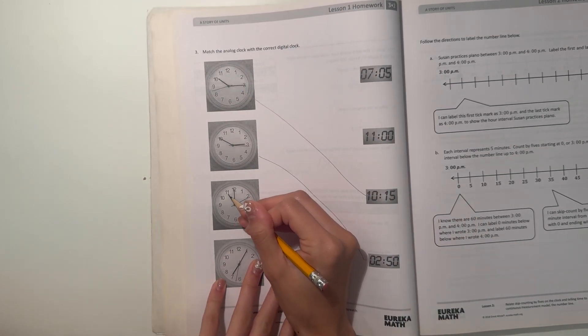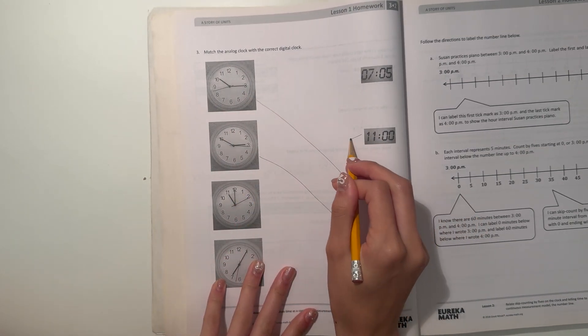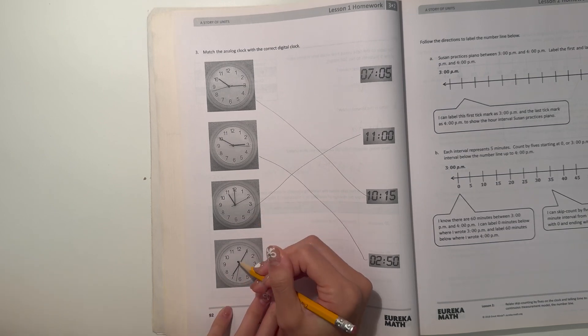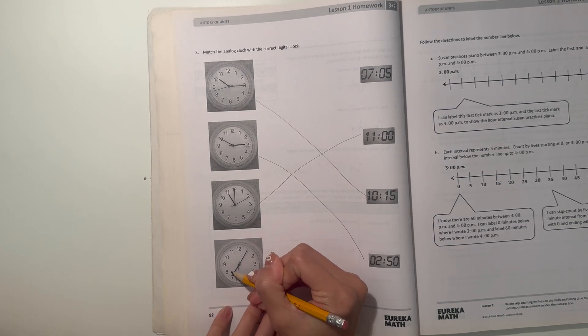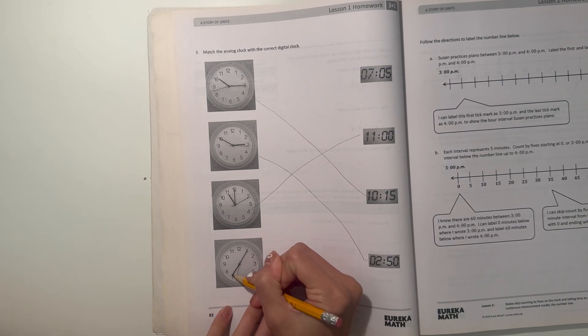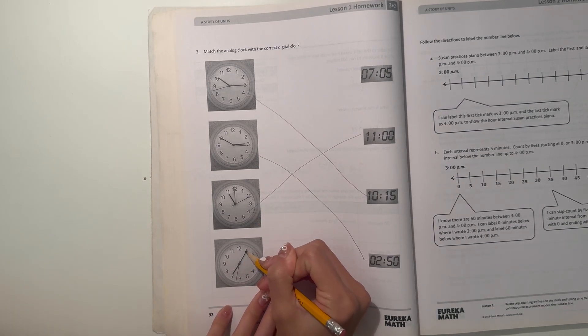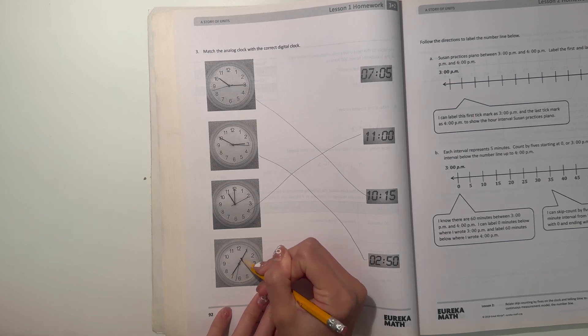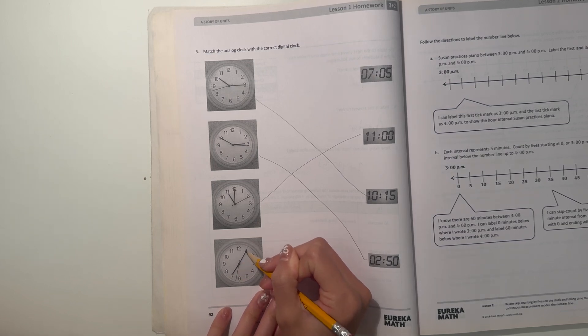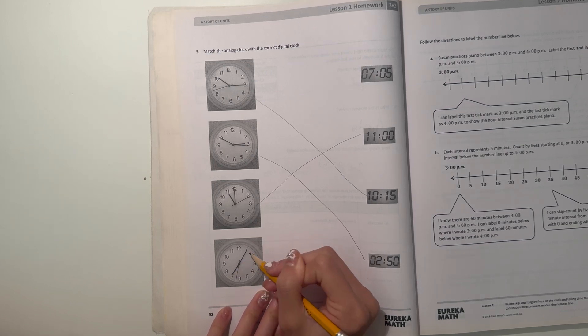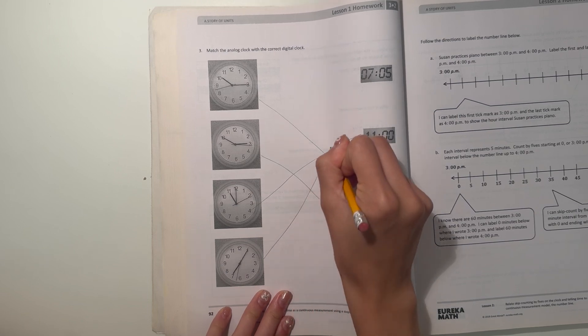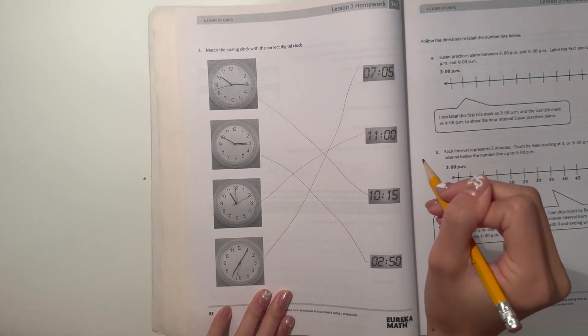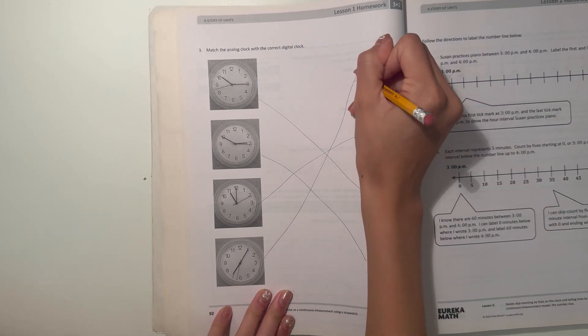And this one is perfectly 11 o'clock. And this one, the little hand is at seven and the big hand is at, the hour hand is at seven and the minute hand is at one. So that'd be seven and five. So that's pretty much it.